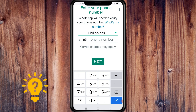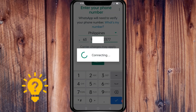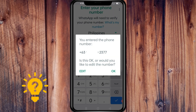Then enter your phone number in international phone number format, then click Next. You should make sure that you check the phone number to confirm it is correct.